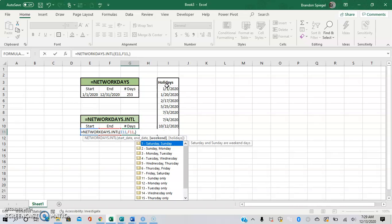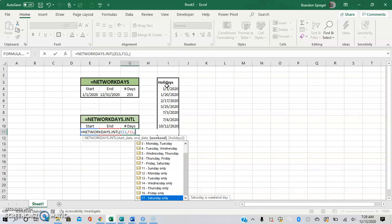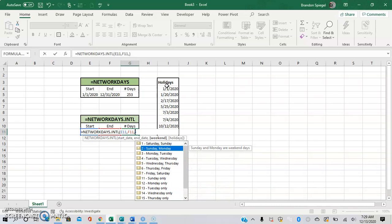As you can see, we can change what days weekends are on. So instead of being Saturday and Sunday, which is what it defaults to, it can be Sunday-Monday, Monday-Tuesday, Tuesday-Wednesday, and so on and so forth. For this example, I'm going to change it to be Sunday-Monday.